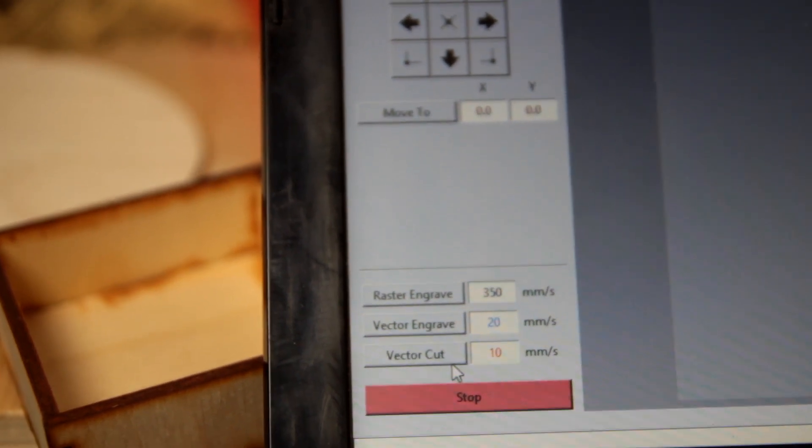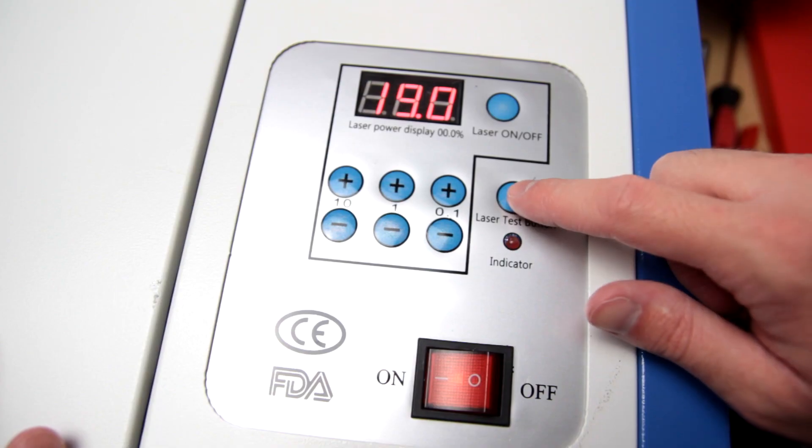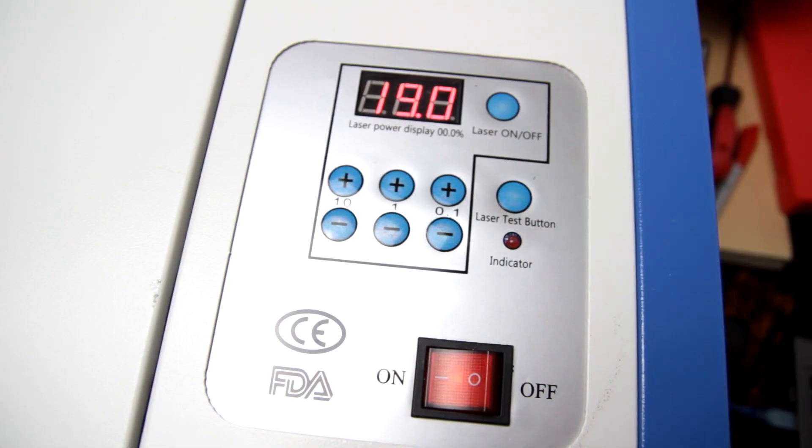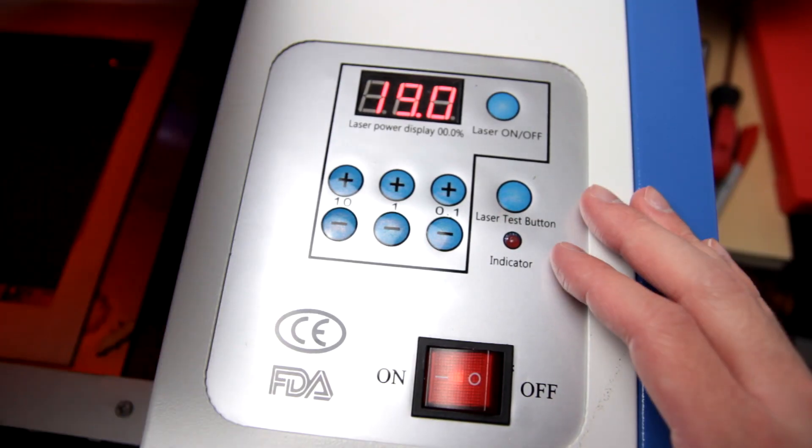Recently I ran K40 Whisperer for a vector cut and my laser head moved but there was no beam. I pressed the laser test button but still nothing. If you're having this issue too,